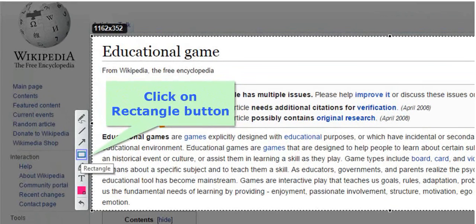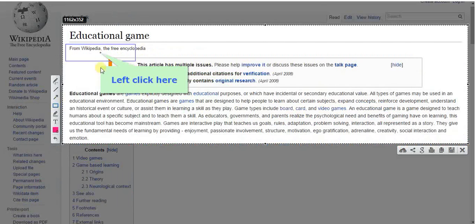Let's see the next tool, that is the rectangle tool. With the help of this tool, you can draw as many rectangles as you want. Let's see how to use this tool on the saved screenshot. To start, select the rectangle tool, which is just below the arrow tool. Now try to draw a rectangle on your screenshot. You can also draw rectangles in different colors.